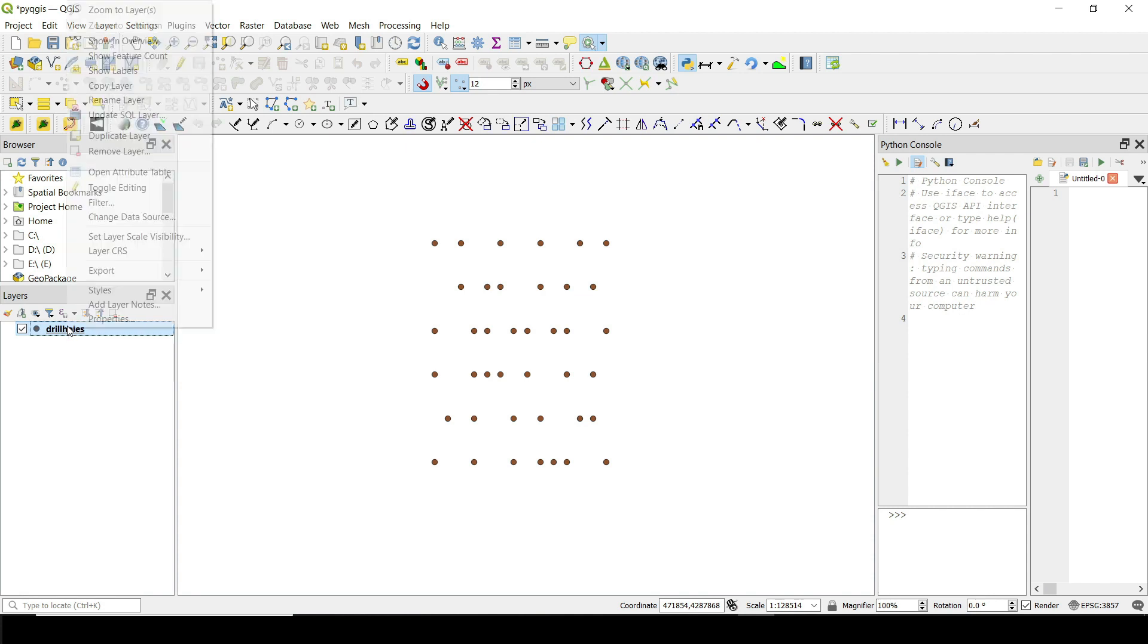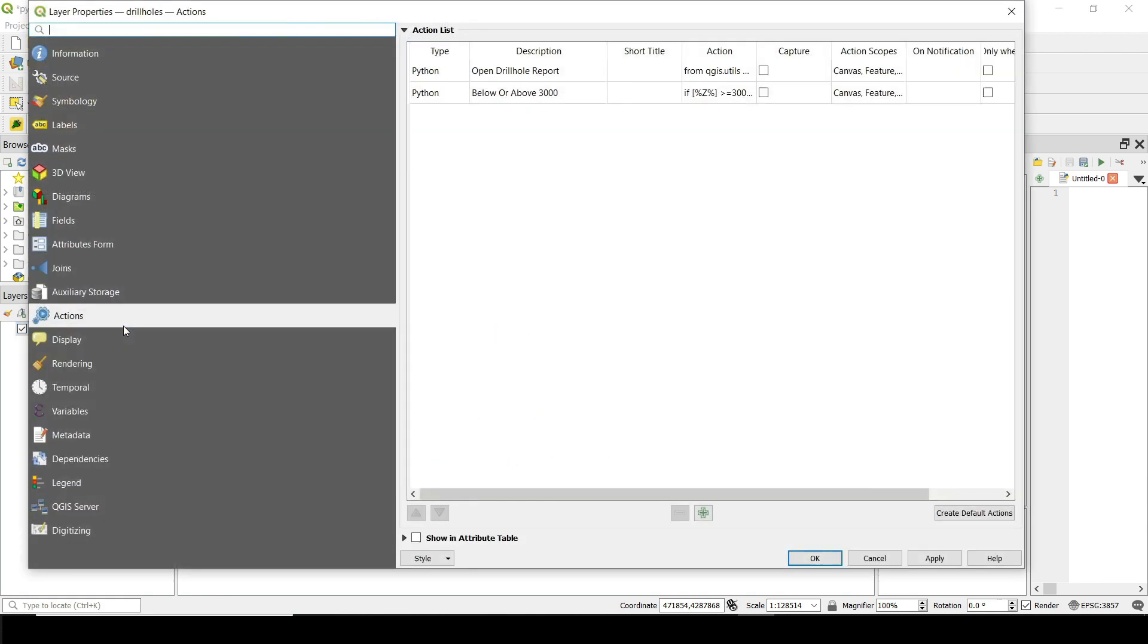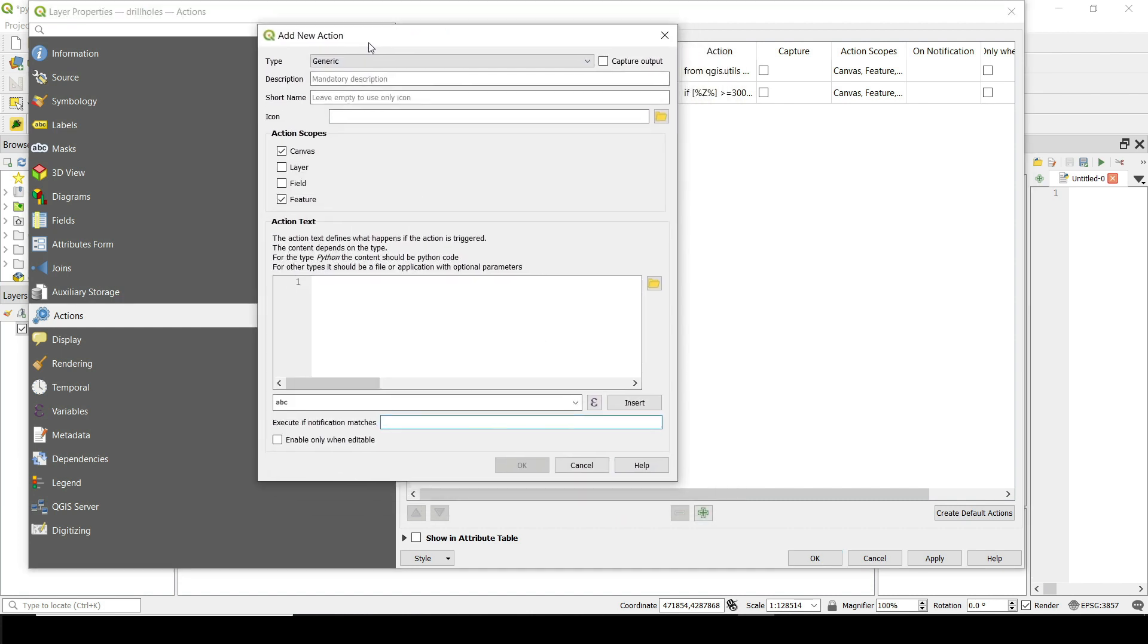So if you right click on the layer and go to properties and then you go down to actions, you can go and create a new action by clicking on the add new action button here, the plus icon.